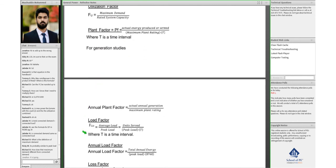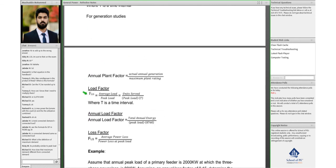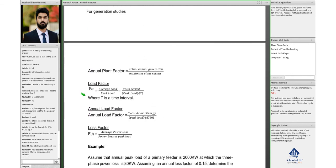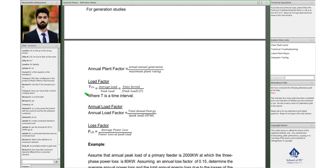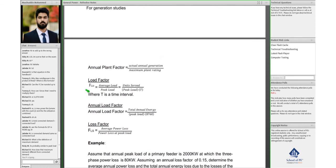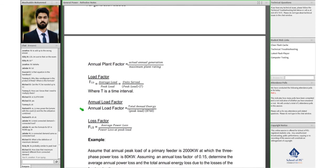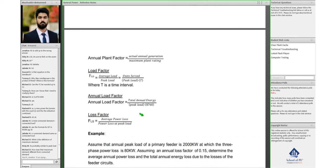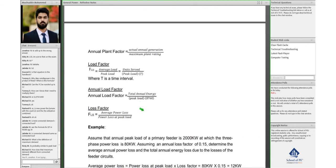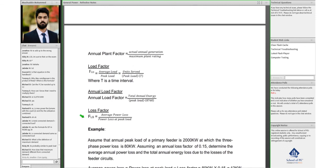So plant factor, load factor as well, is average load by peak load. Annual load factor, you just factor in the hours for a year. Then there are some loss factors as well. That's average power loss by the power loss at peak load.